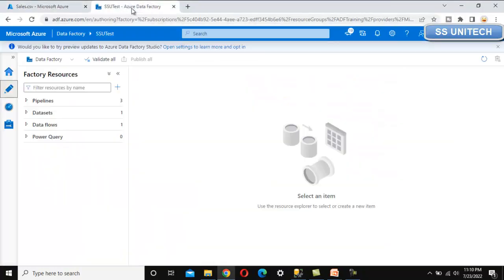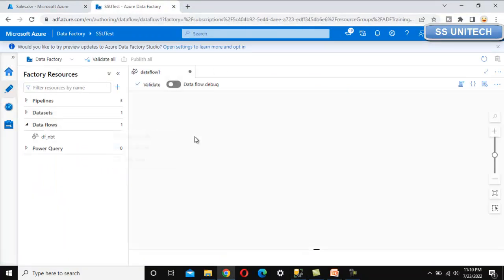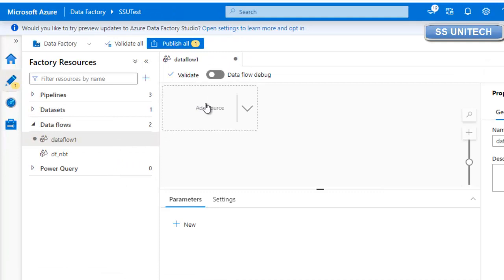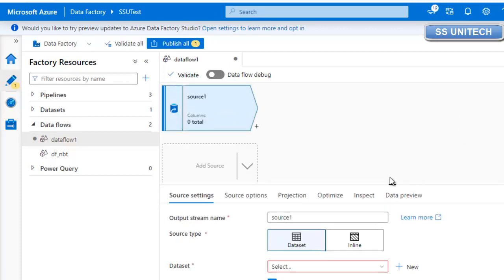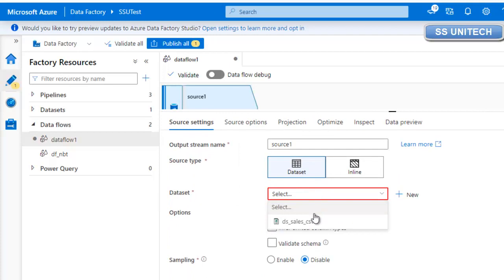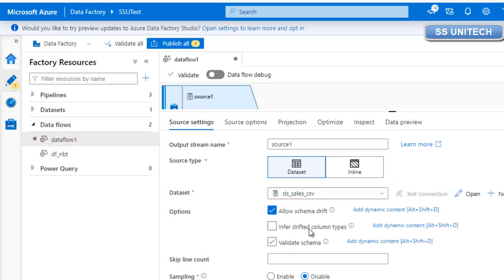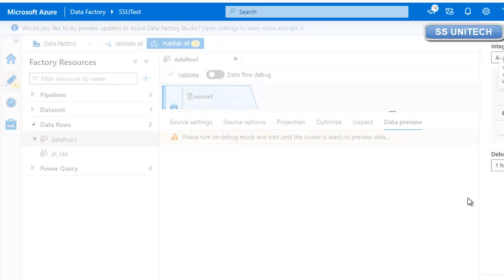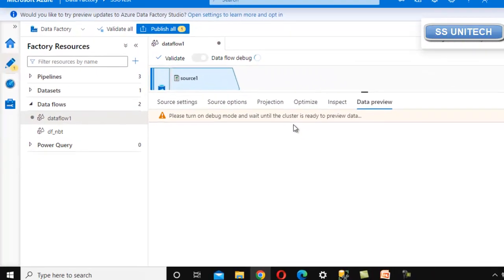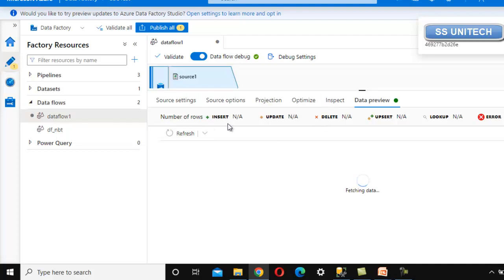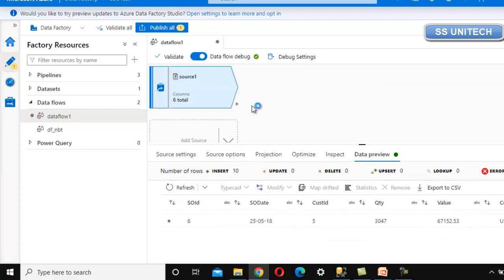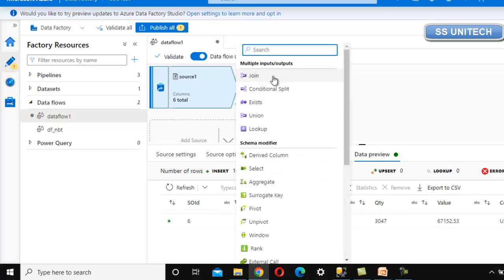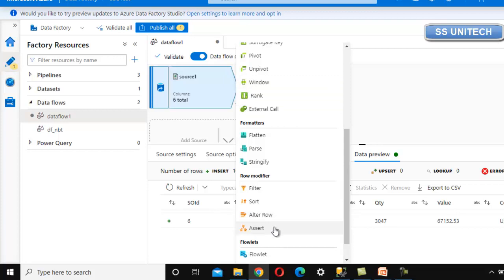Let me go into Azure Data Factory and add a new data flow. I'll add the sales source here, click on it, and select the dataset I've already created. This dataset has the same data we've seen. Let me enable the data flow debug option. After clicking refresh, all the data is loaded. Now let me click the plus symbol on the source and add the Assert transformation, which is available under the Row Modifier section.